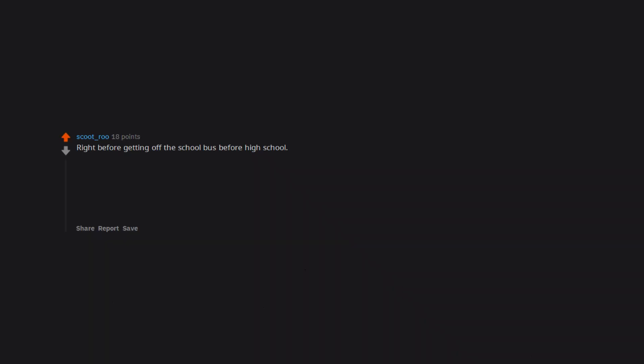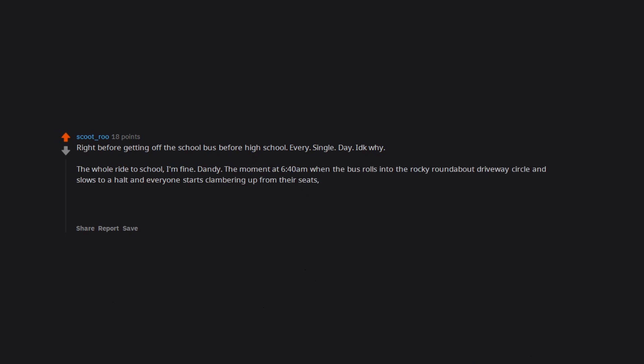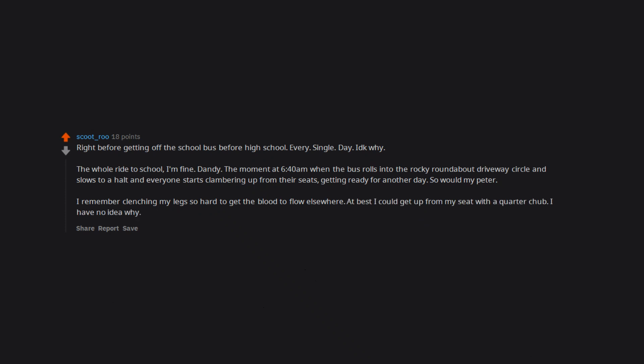Right before getting off the school bus before high school. Every. Single. Day. IDKY. The whole ride to school I'm fine, dandy. The moment at 6:40 AM when the bus rolls into the rocky roundabout driveway circle and slows to a halt and everyone starts clambering up from their seats, getting ready for another day, so would my Peter. I remember clenching my legs so hard to get the blood to flow elsewhere. At best I could get up from my seat with a quarter chub. I have no idea why. It was the worst.